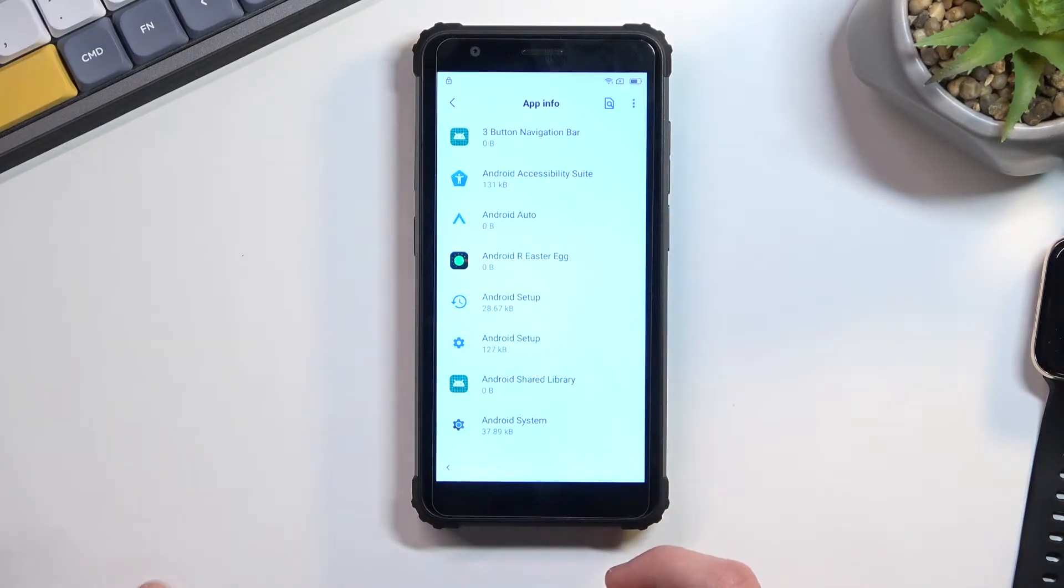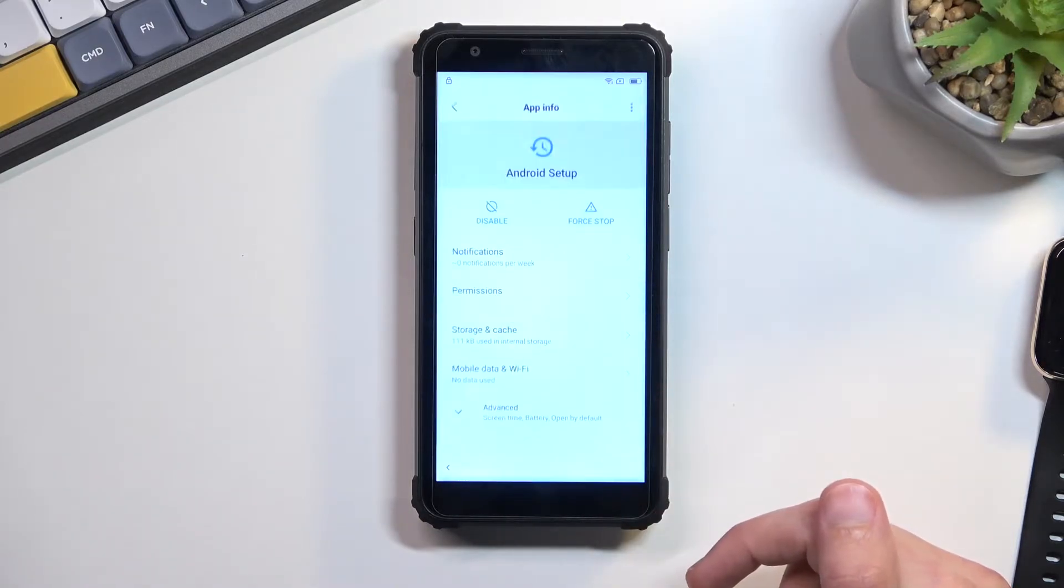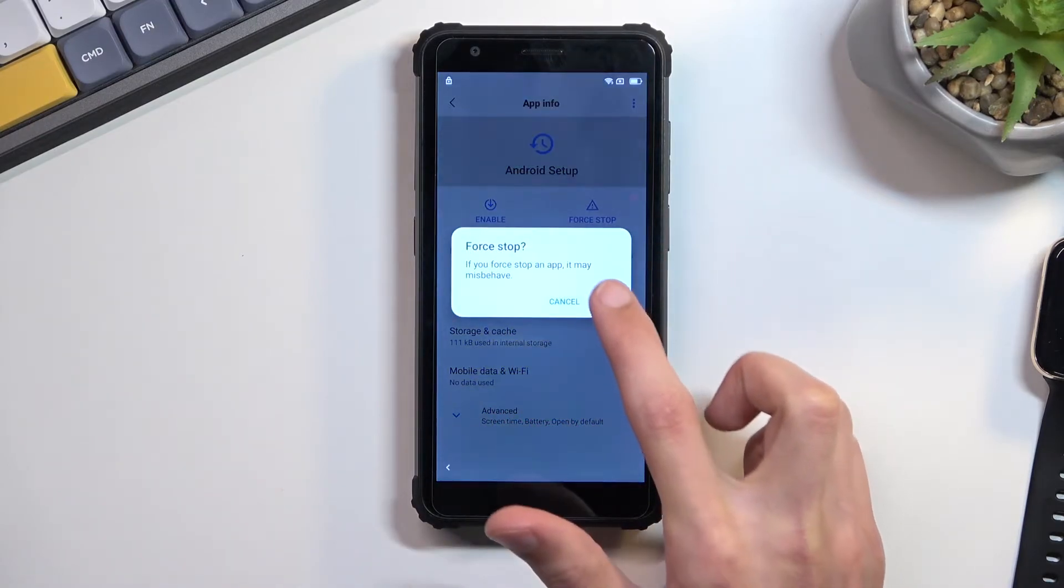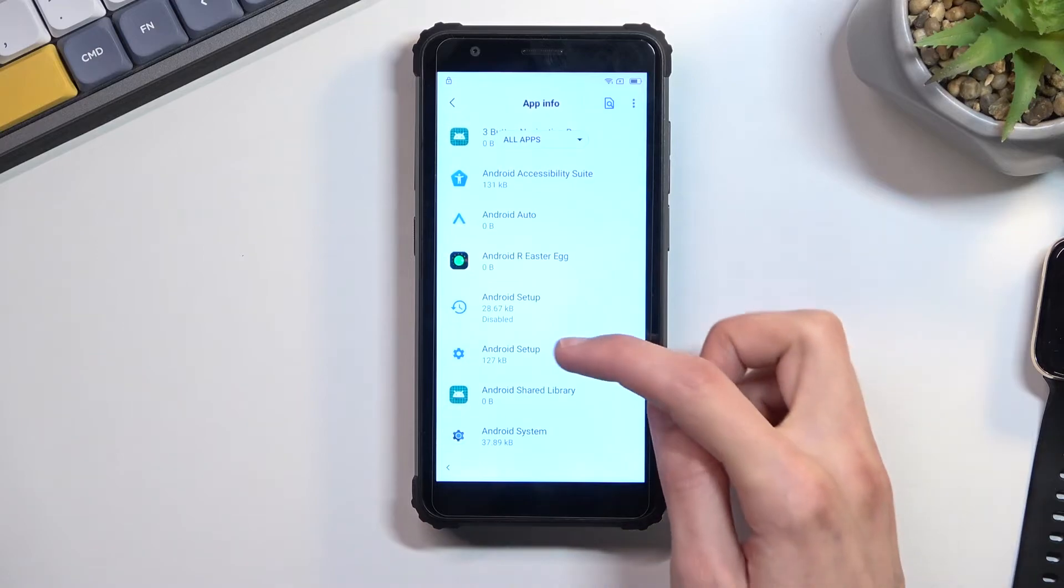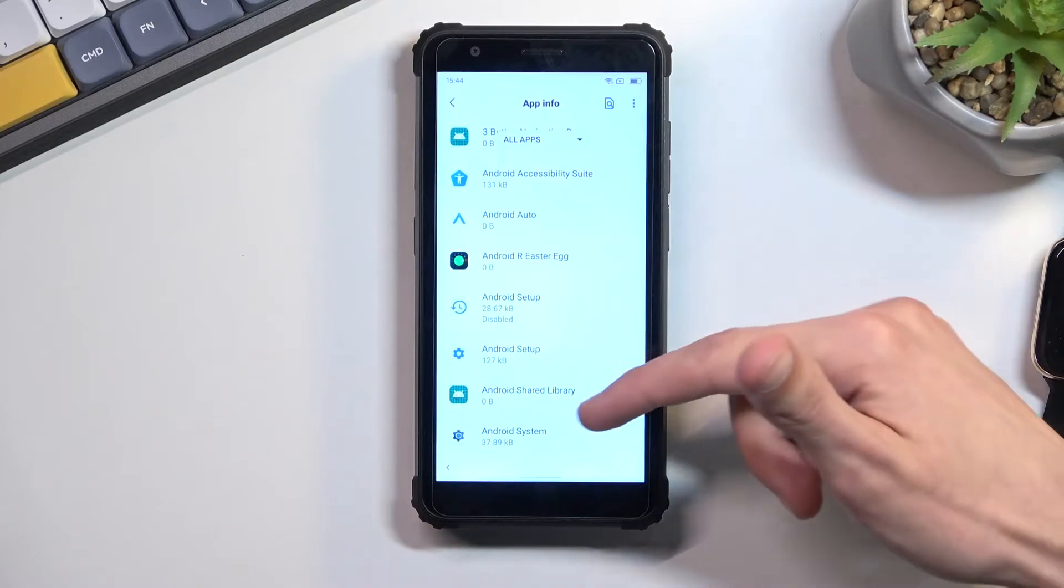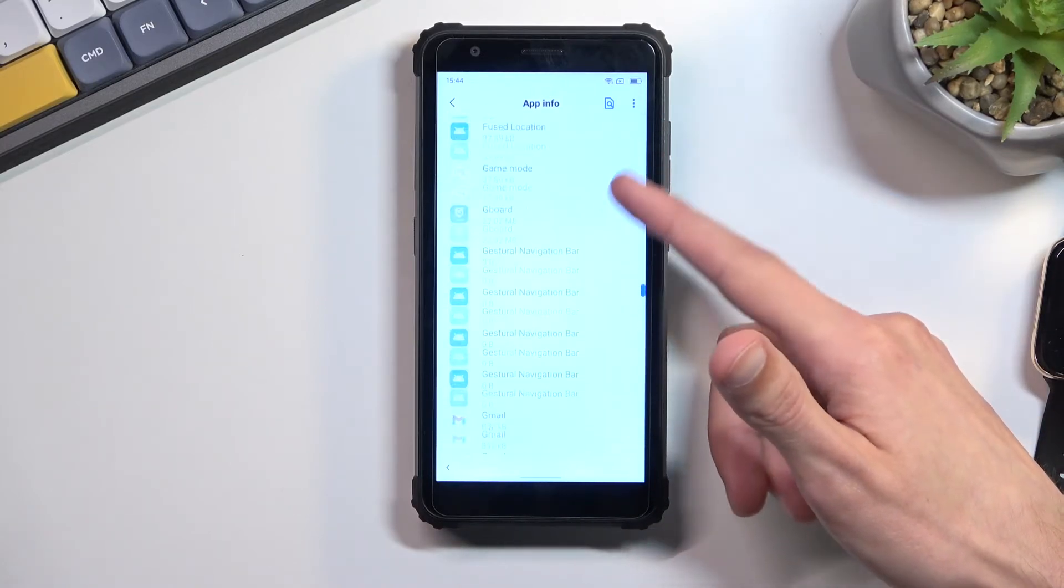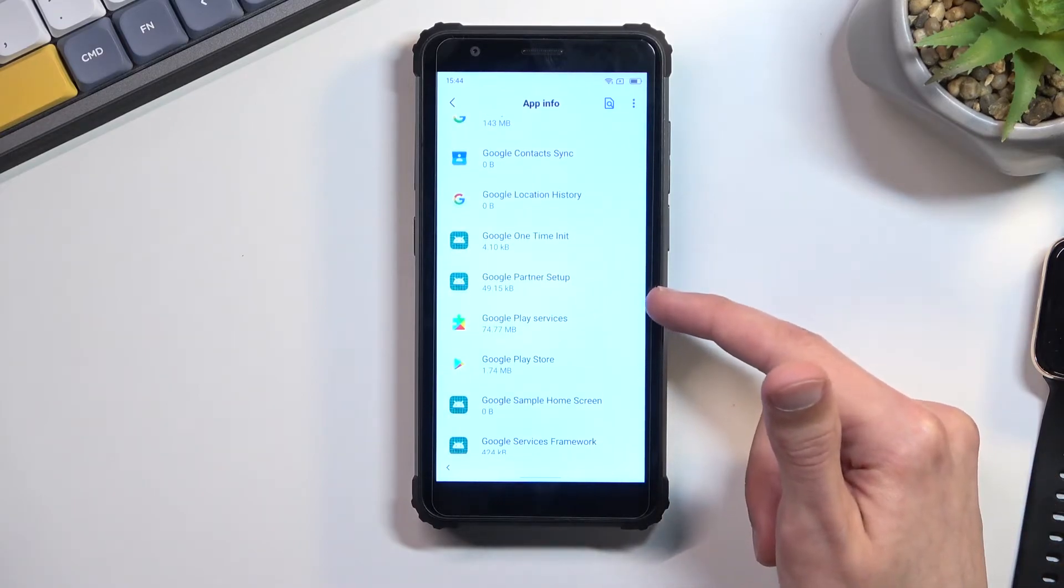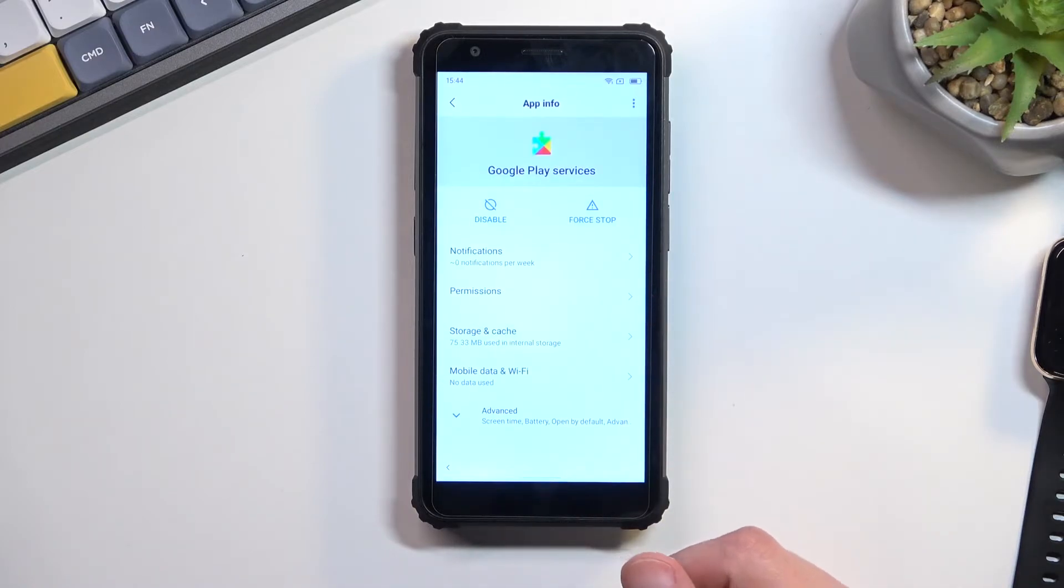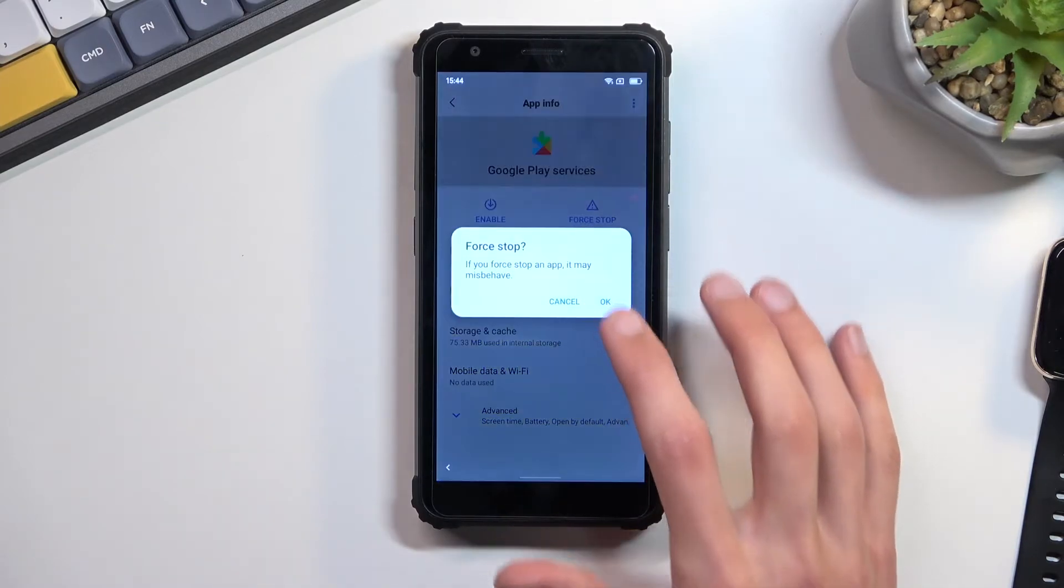Now we're going to start off by selecting the first Android setup. There's two of them, so select the first one, select disable and disable app, force stop and okay, go back. Go to the second Android setup, force stop it, go back again. Scroll down to Google Play Services.